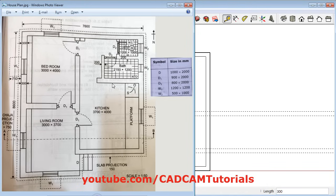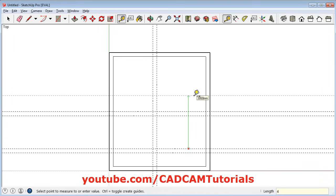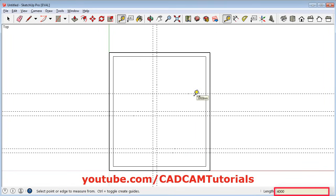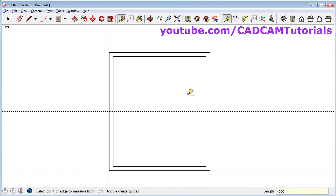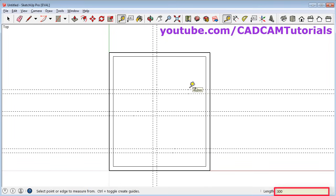The next gap here is 4000. Click on this line, take your cursor above, give 4000 and enter. Again select this line, take your cursor above, give the gap of 300 and enter. Then click on select tool.